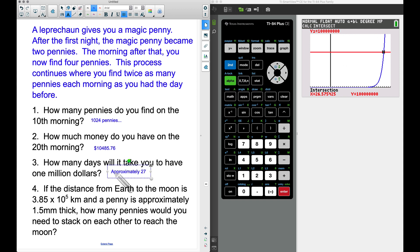The calculator gives approximately 26.5 days, so we'll say roughly 27 days to have a million dollars — starting from just a single magic penny.